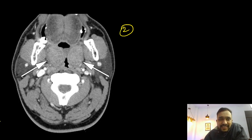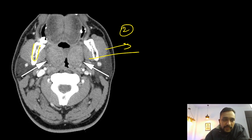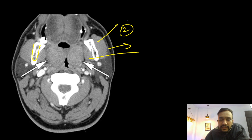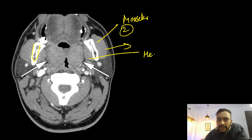Coming to the second image, here I will ask you what are these normal structures. This is your mandible. There are two muscles that are lying on either side of the mandible — the lateral one is masseter and the medial one is medial pterygoid muscle.